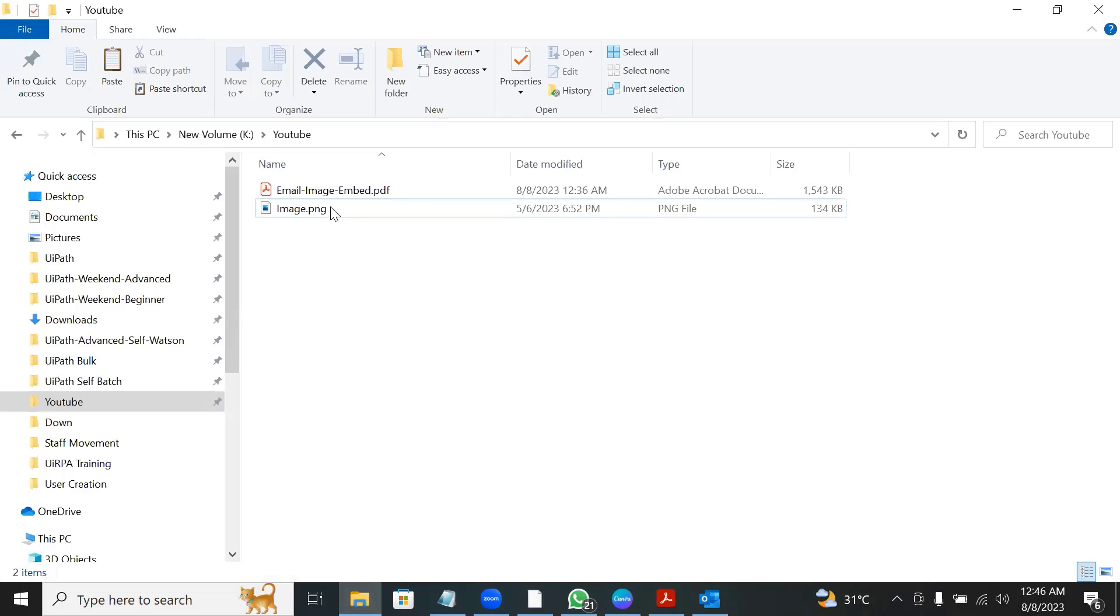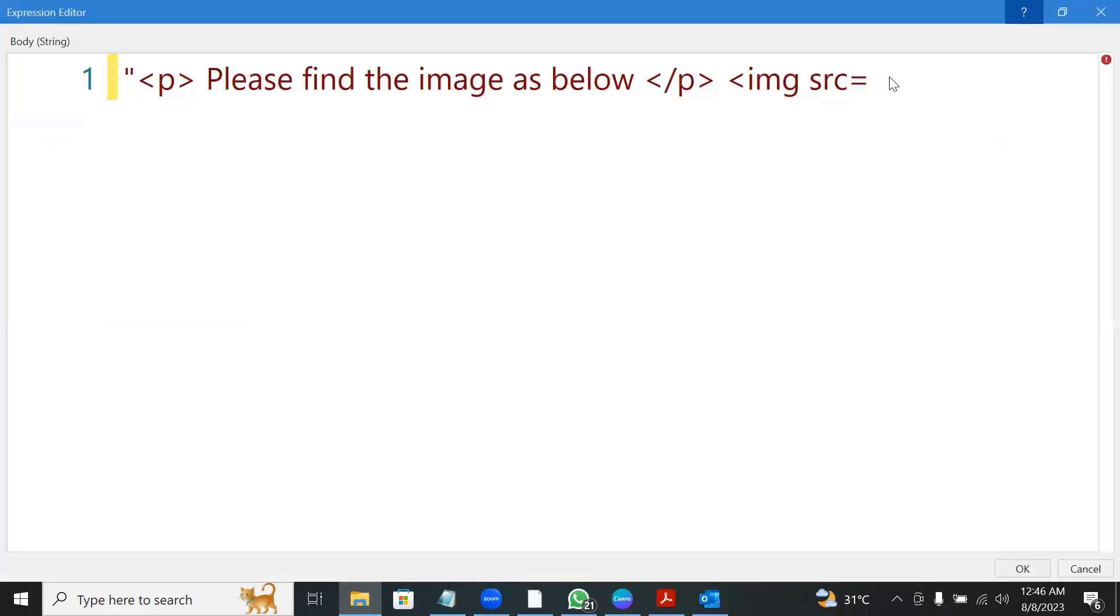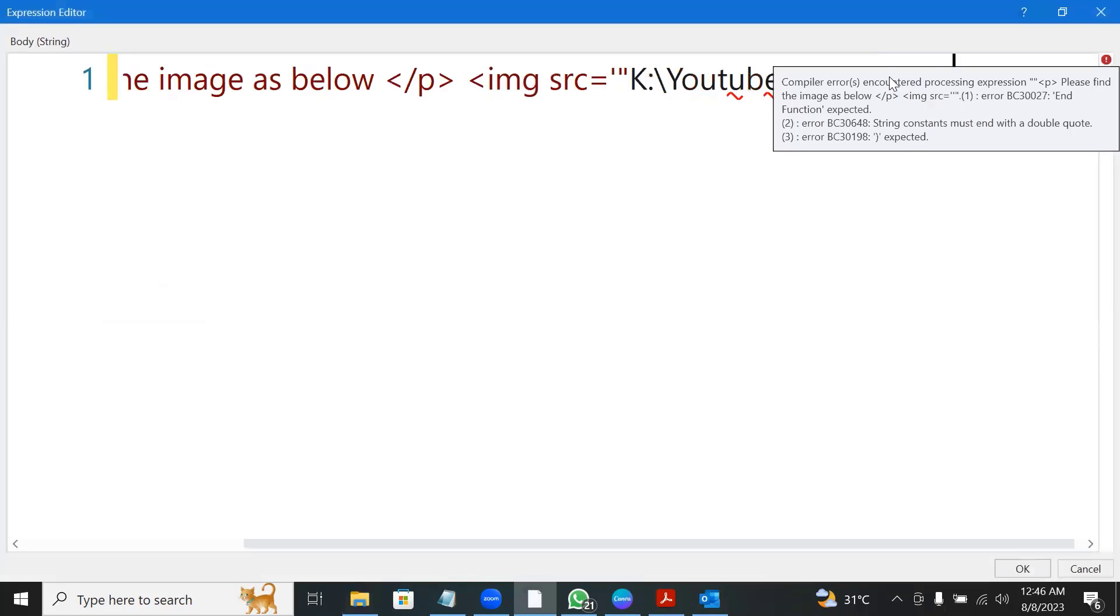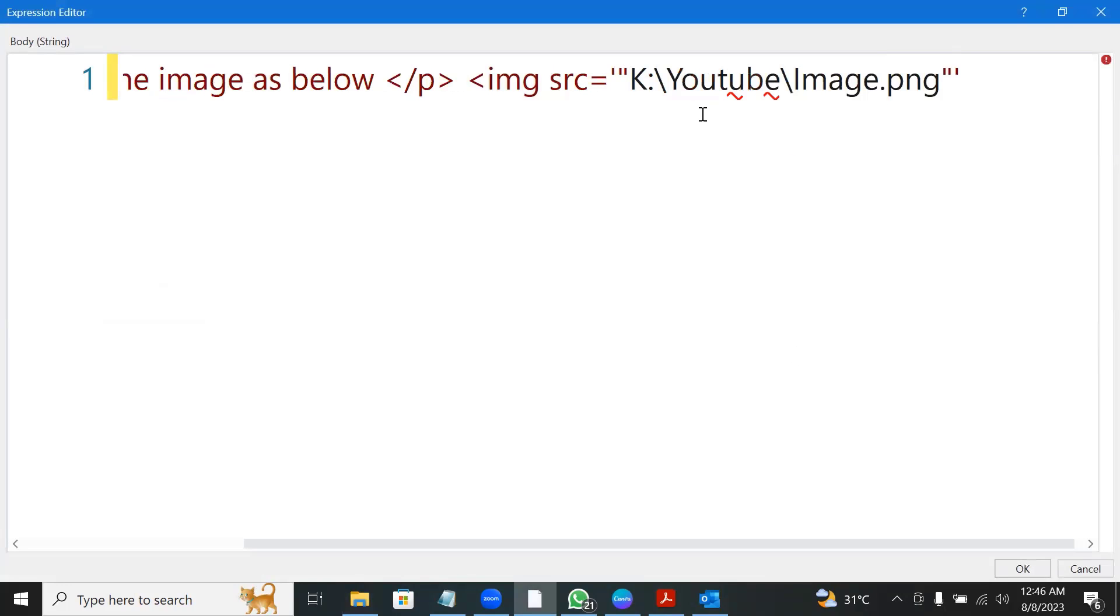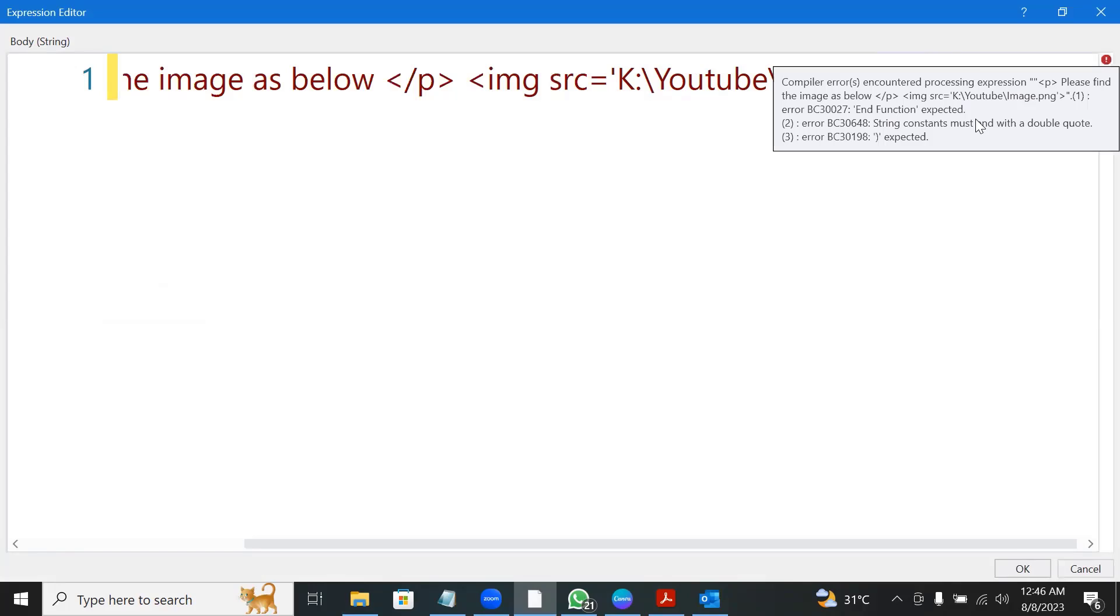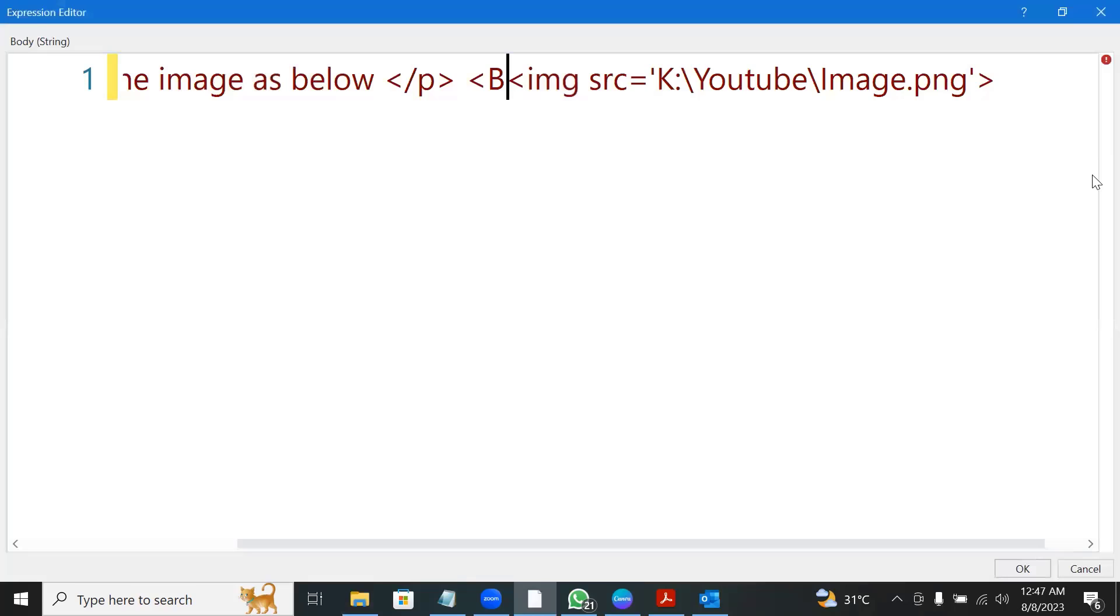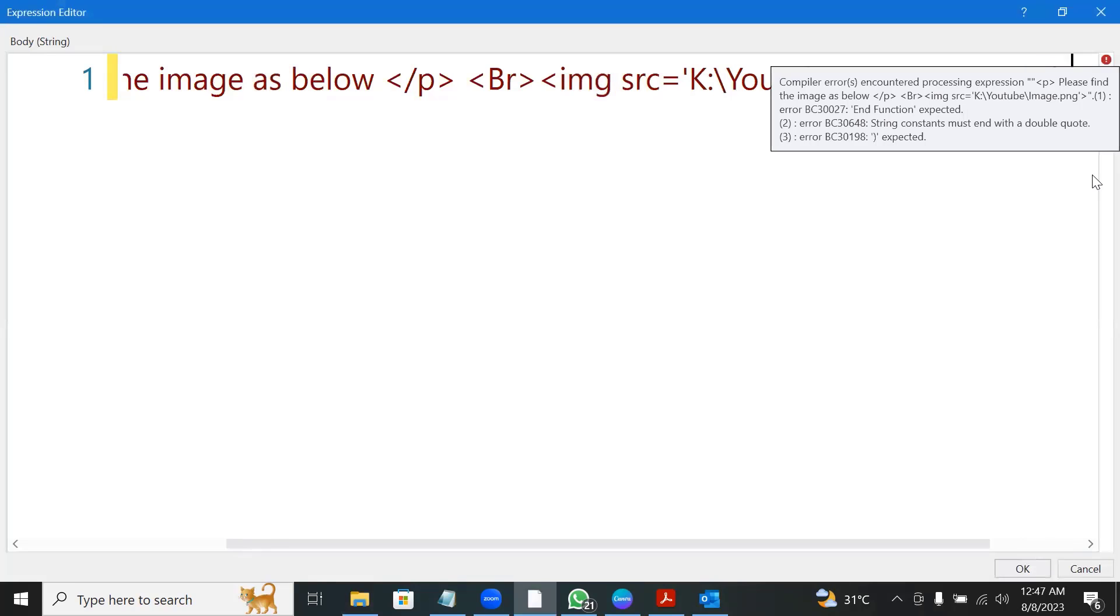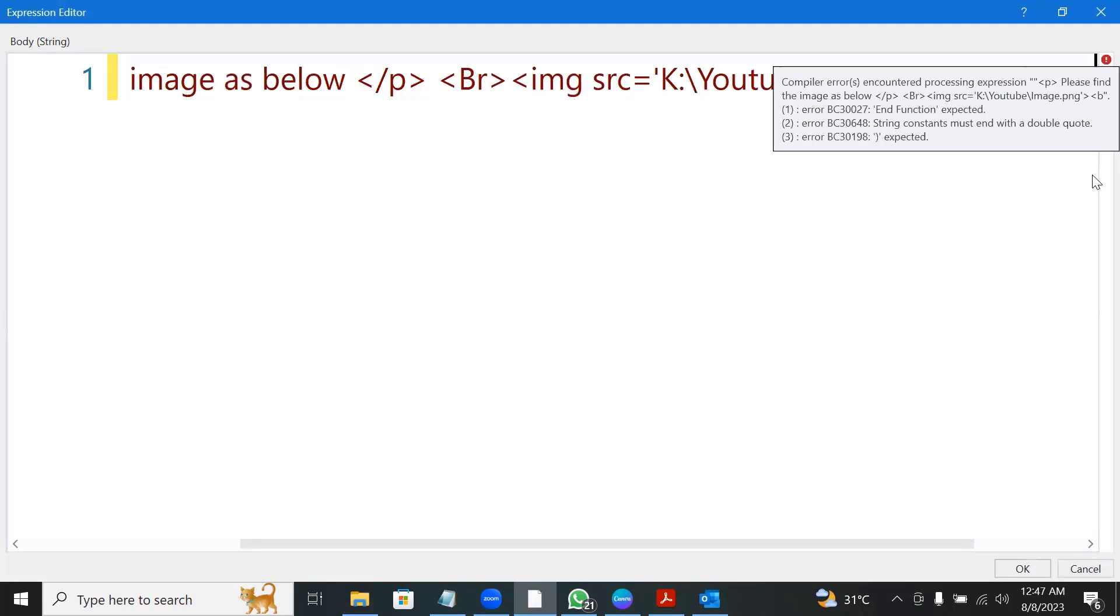So here if this is the path, I would copy the path of the image and say within quotes like this. And then it's done. So I would put a BR tag, which is a line break, and then put a BR tag again, and then say thanks.